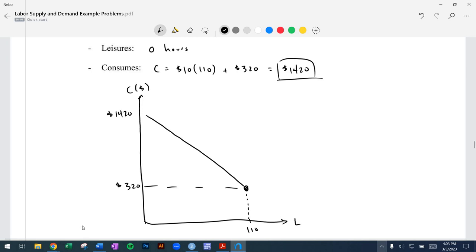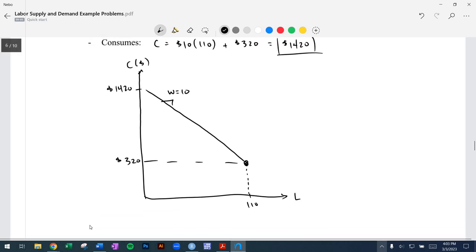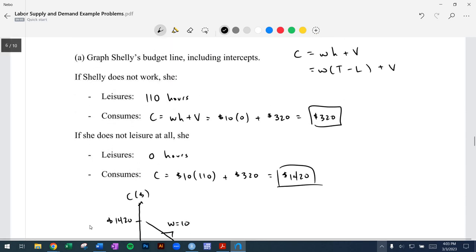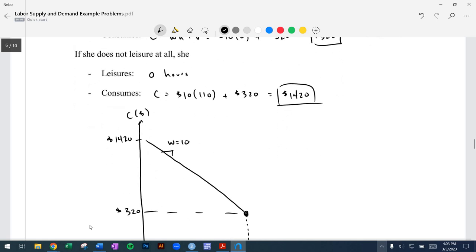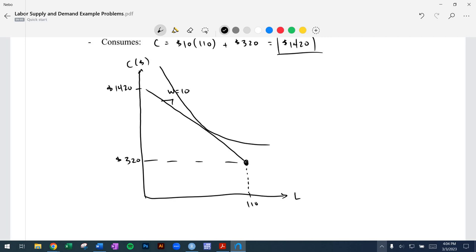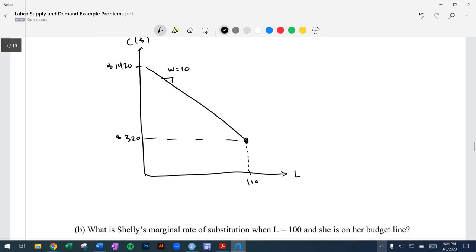That budget line has a slope of negative 10, equal to the wage rate. That actually answers the first question — graphing Shelley's budget line, including the intercepts. Then ultimately we're working toward finding that level of utility which will optimize some bundle of leisure and consumption.